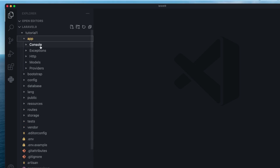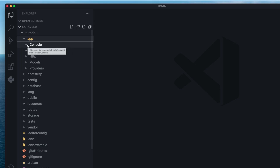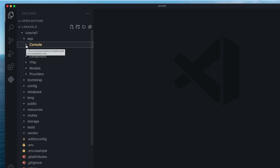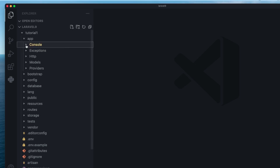Inside the app folder, we have a bunch of other folders. The first is the console folder — this is where you define your commands. If you want to create a CLI command, or if you have a cron job or a scheduler, you're going to define them here. We'll cover that in more depth later on.